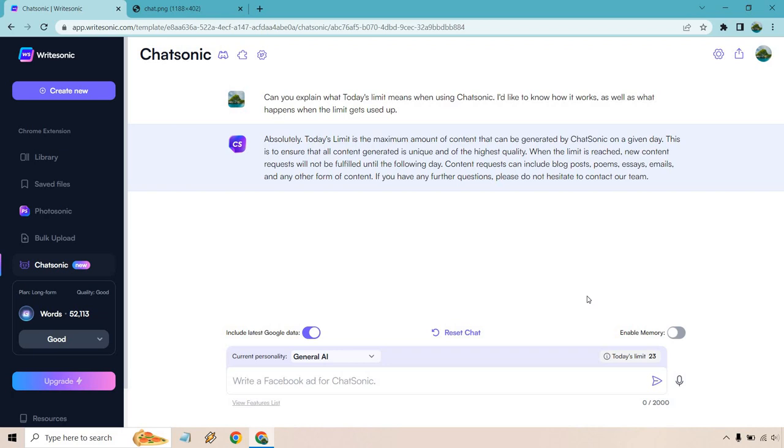So hope that explains it when it comes to the Chatsonic today's limit section. I know when I first got that I was like wait a minute, I have a paid plan, how come I can only do x amount? But that's not the case. So ironically enough it started off looking like it would be something that's kind of not a great feature, but it ends up being a great feature because you're just getting some free content before you tap into the amount of words that you use. That's always cool to know.